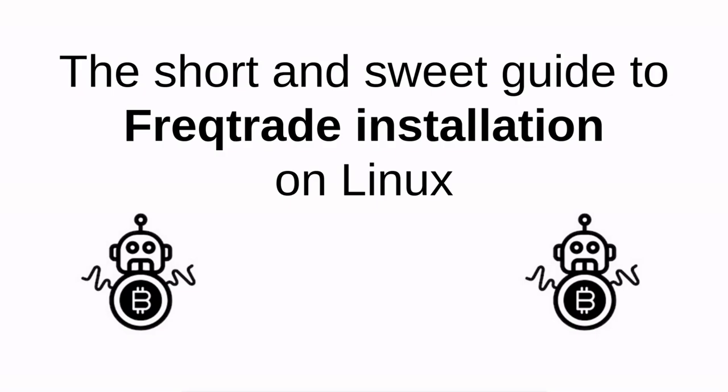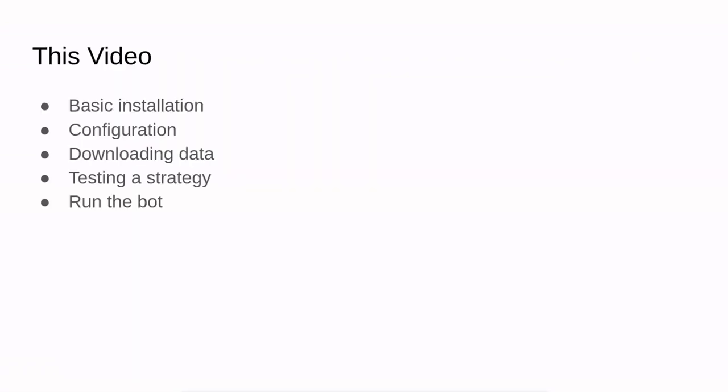Hello Internet and welcome to the short and sweet guide to the Freqtrade trading bot installation on Linux. In this video I will show you the basic installation and configuration of the Freqtrade trading bot. We will download some data, test the strategy, and finally run the bot in a terminal window.